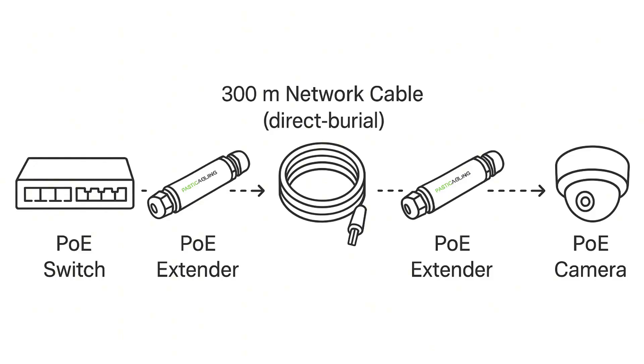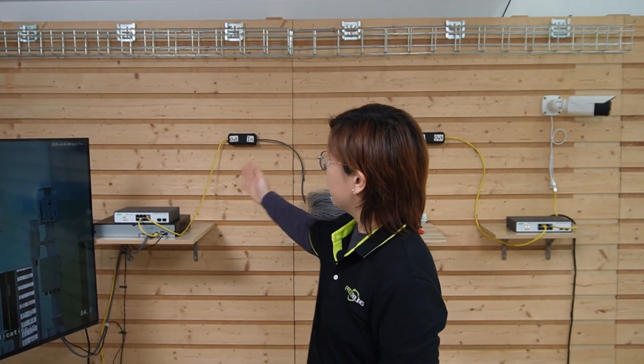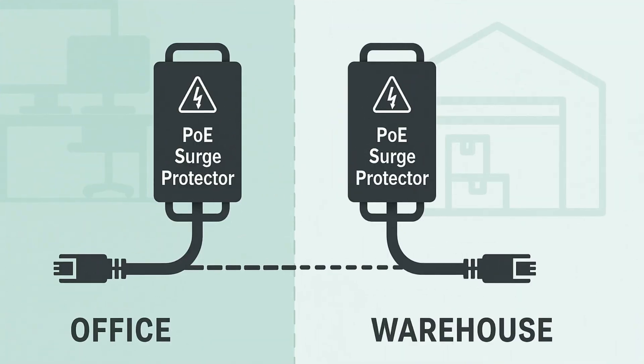Second, always think about surge protection on long outdoor runs. We can put one surge protector near our main office and another near our warehouse. That way, it gives us an extra layer of protection against lightning and electrical surges that may ride along the cable.